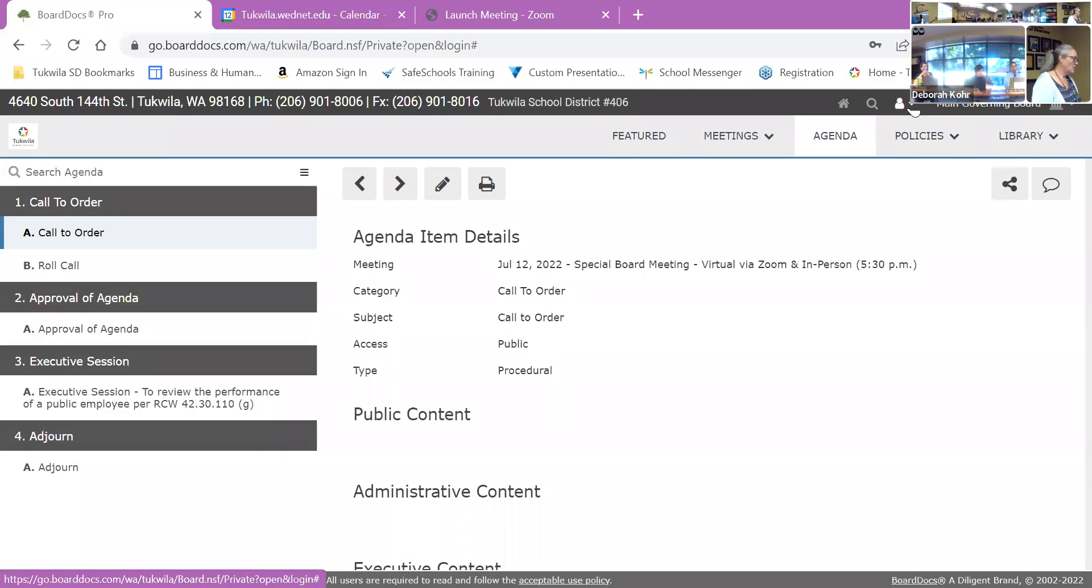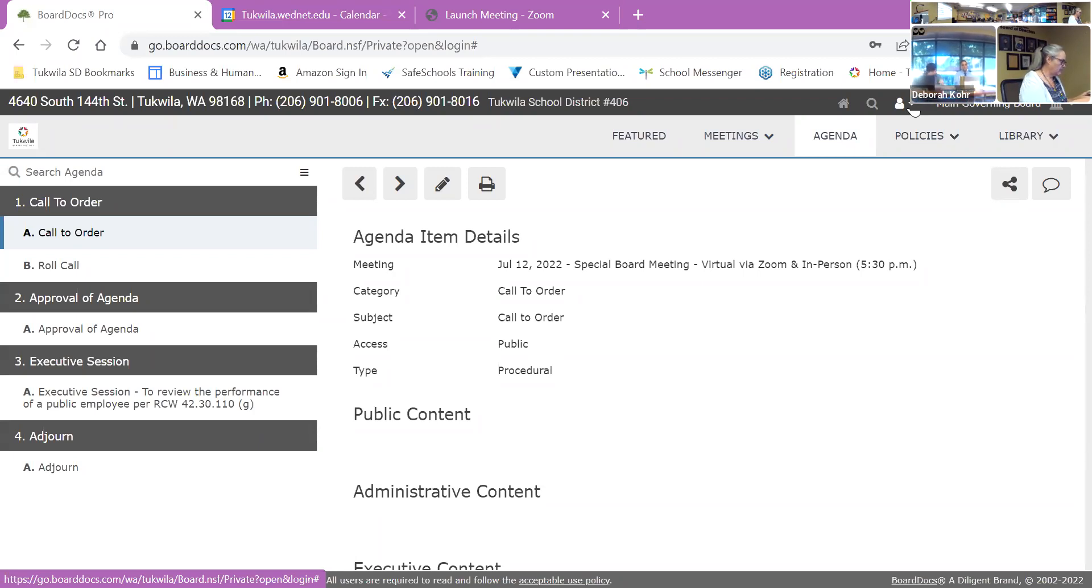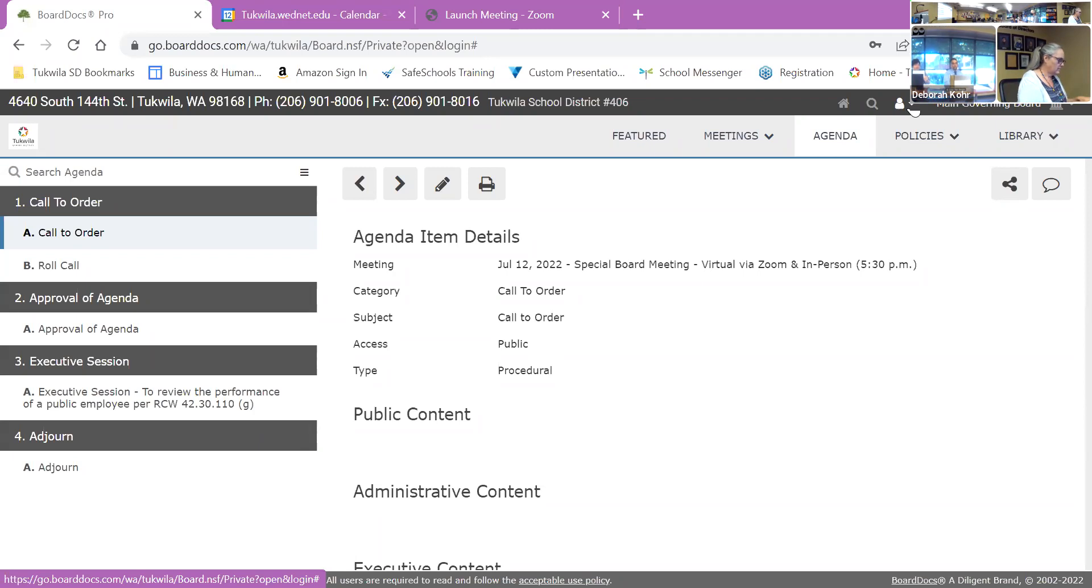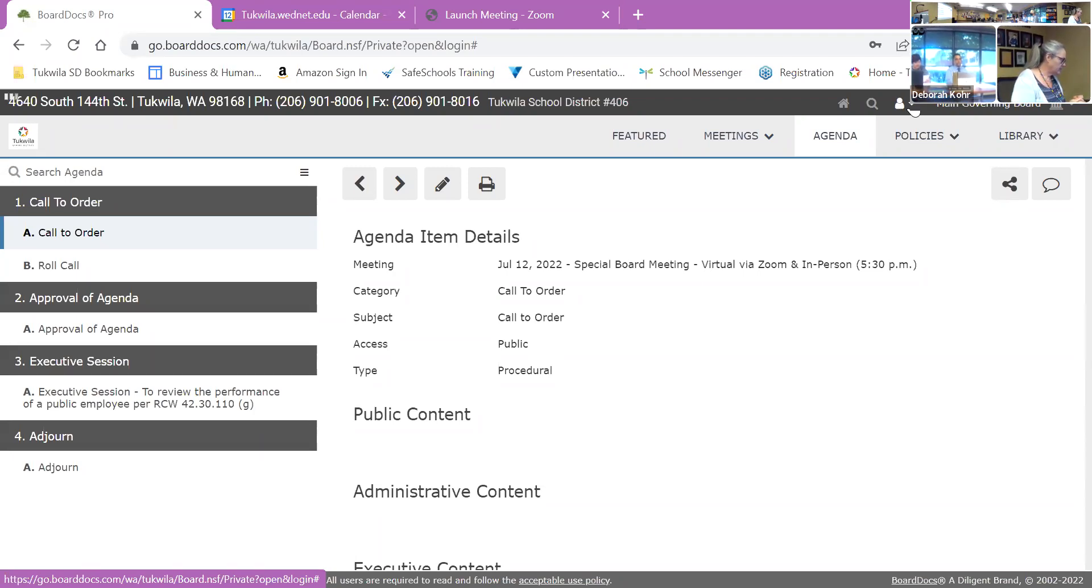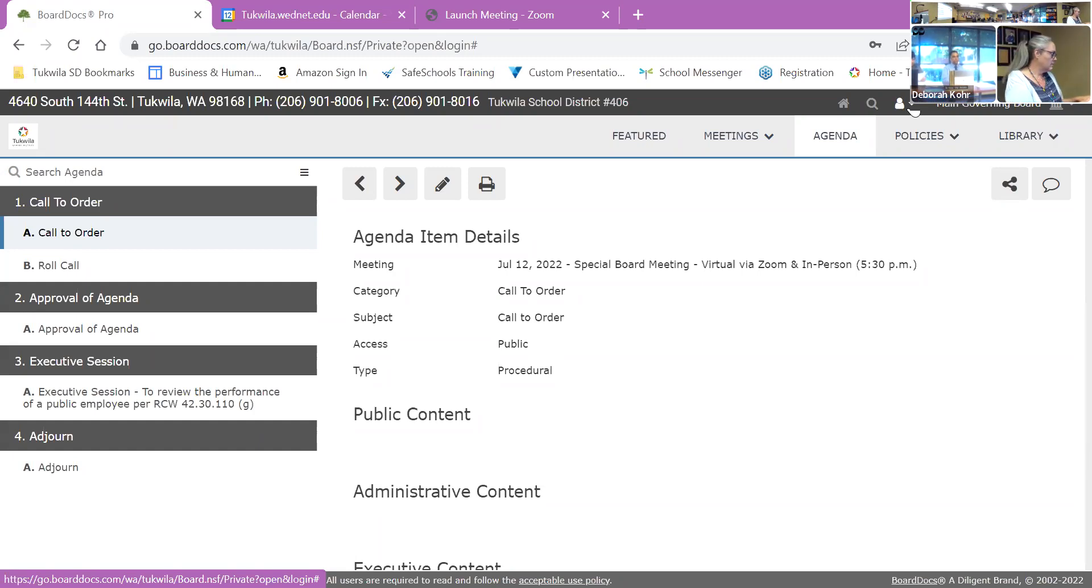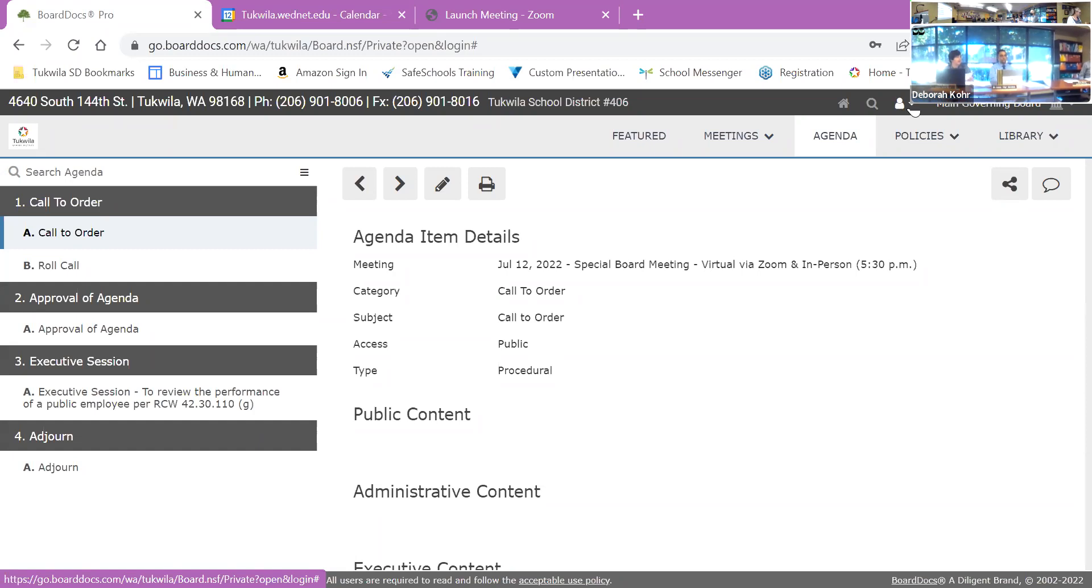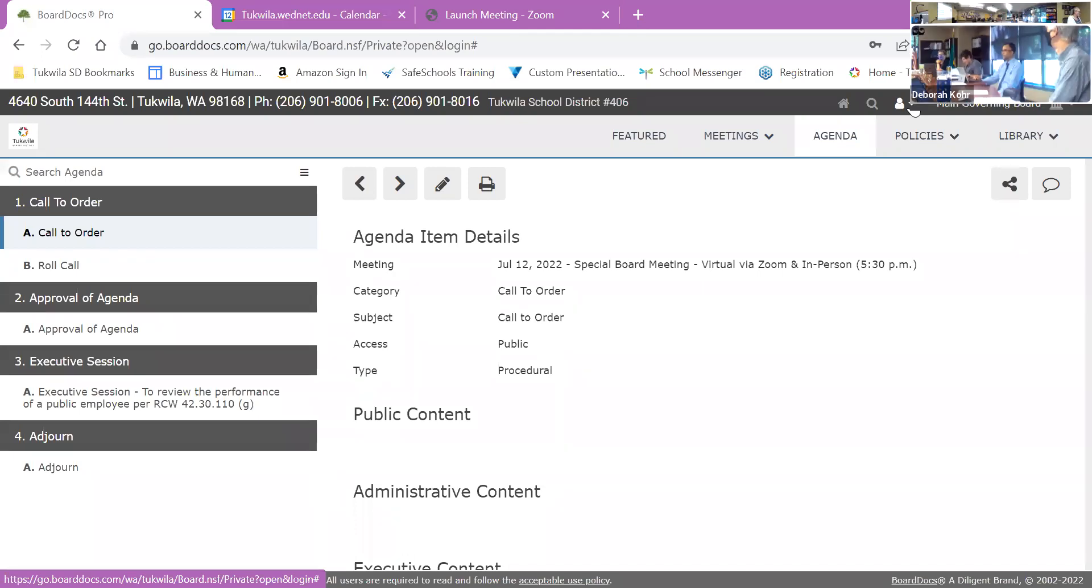All right, good evening. It's 5:34. I'll officially call this special board meeting to order. We have all the board members present, one joining me virtually, and as well as Dr. [name]. So I'll go ahead and approve the agenda. All right, it is approved as presented.